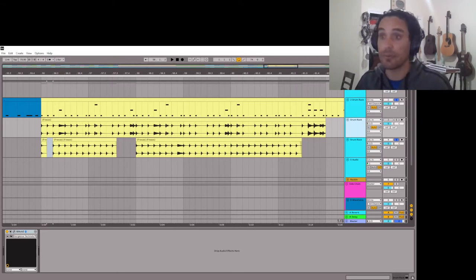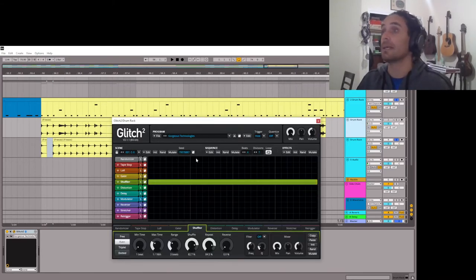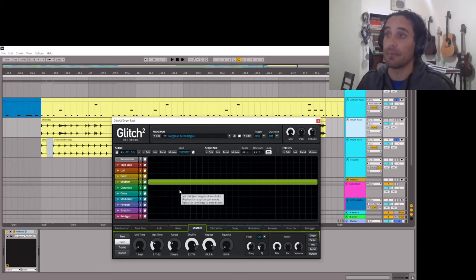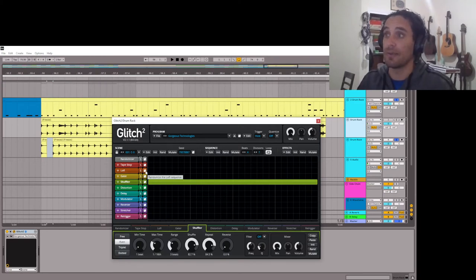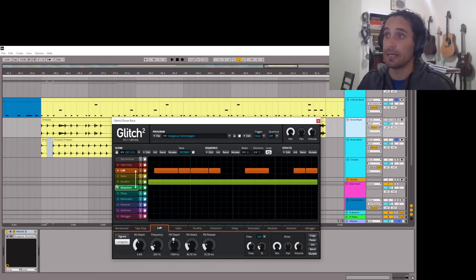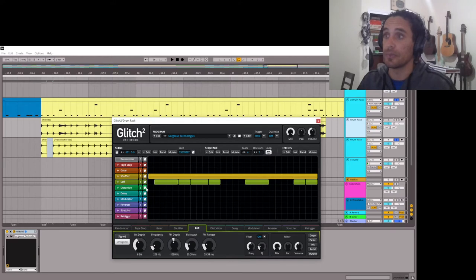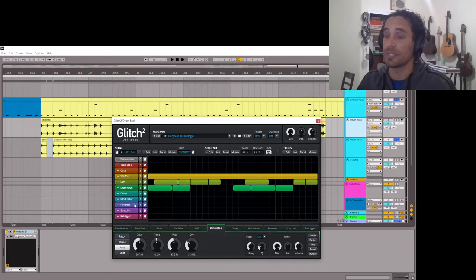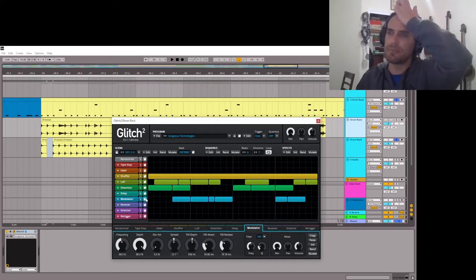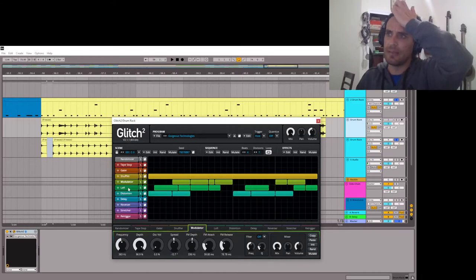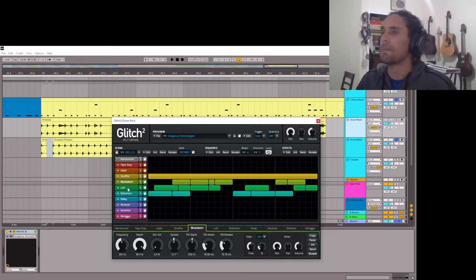So the other thing I like to do with Glitch is, my favorite things are this lo-fi effect and also the distortion effect. And I use the modulator a bit, but usually that's because I like the way it plays with the lo-fi. It kind of just depends.